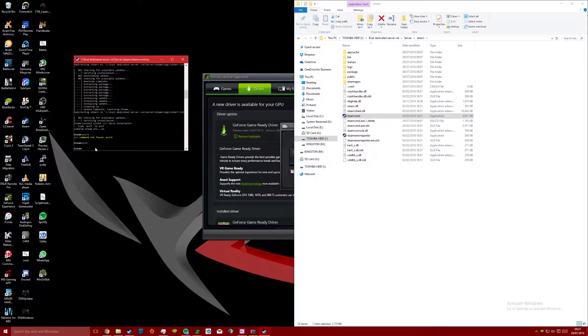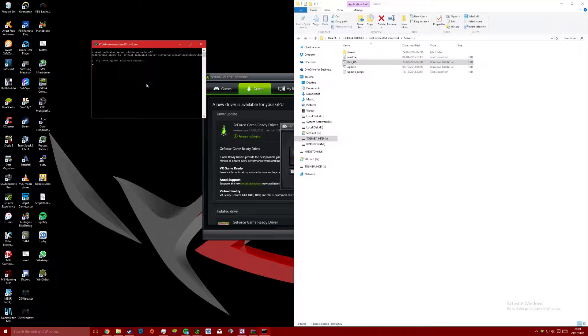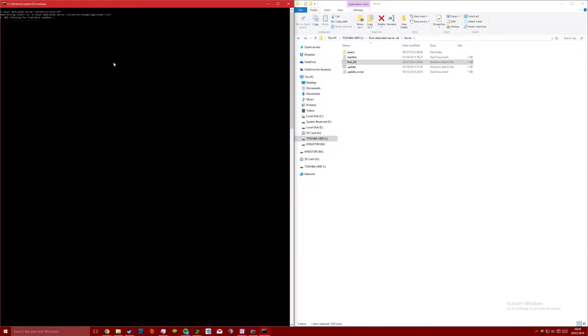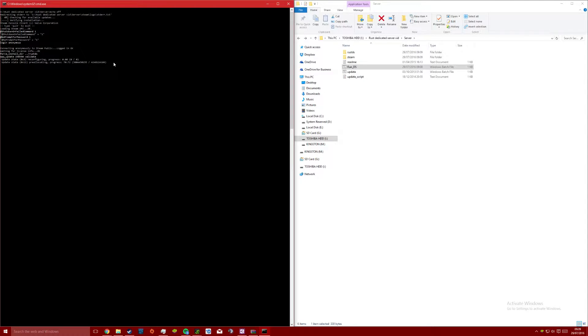Go back into the folder where you extracted the files and run the rust_ds executable. Once again let this run, download, validate and update.